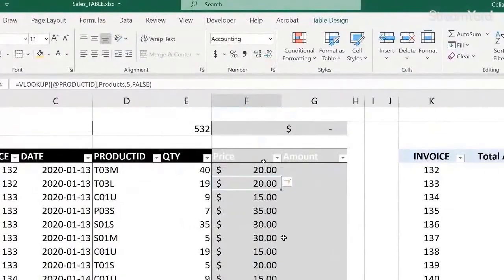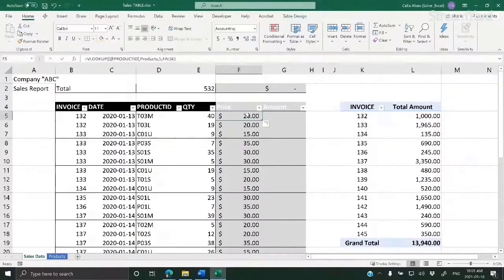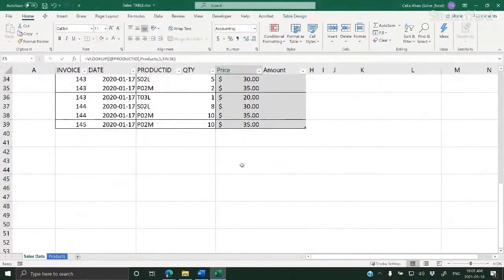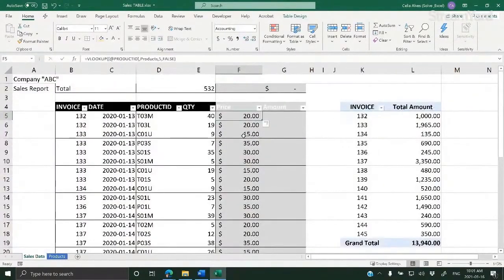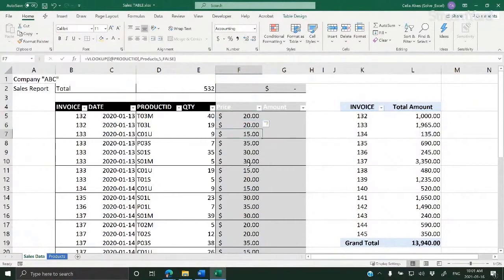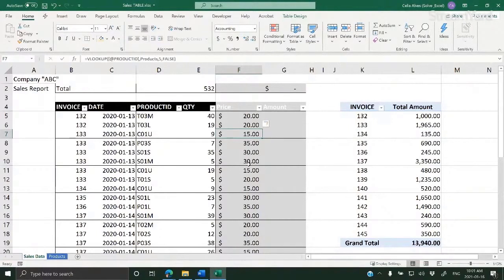See what happened. Immediately the formula went down the column in the entire table. You don't have to be dragging down your formulas, making sure it goes to the last row. But please make sure that every row is clean so that the formula can expand automatically correctly.